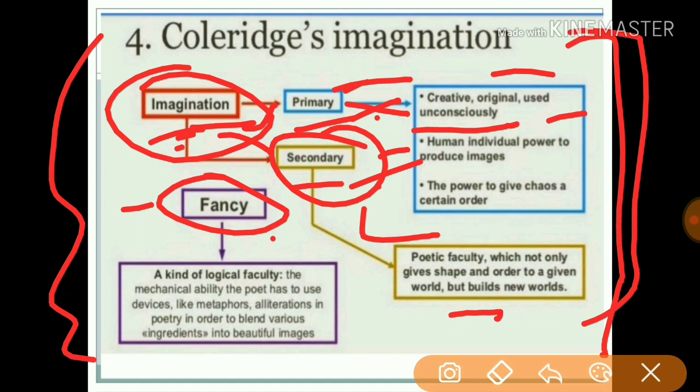I hope you have got enough idea about Coleridge's theory of poetry. If you find any difficulty, write in the comment box — we will be talking later on the same topic. Be ready for more videos and join me at 7:30 PM after today.